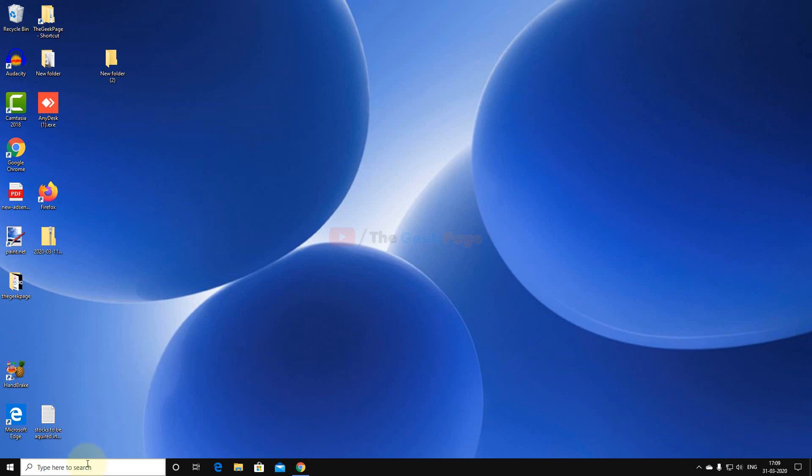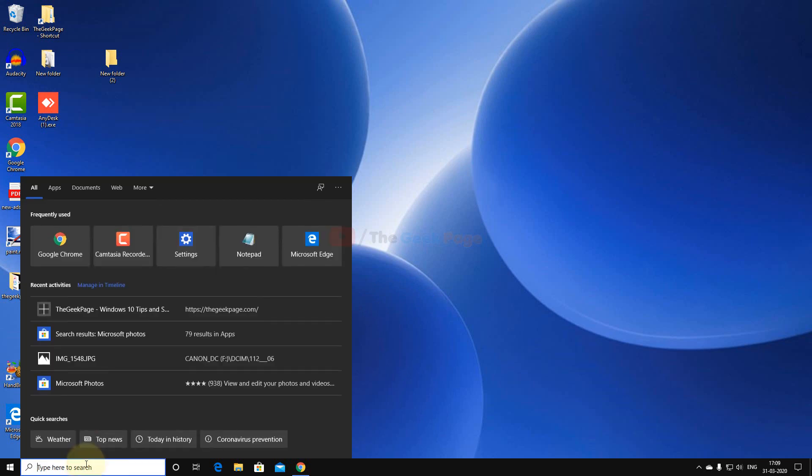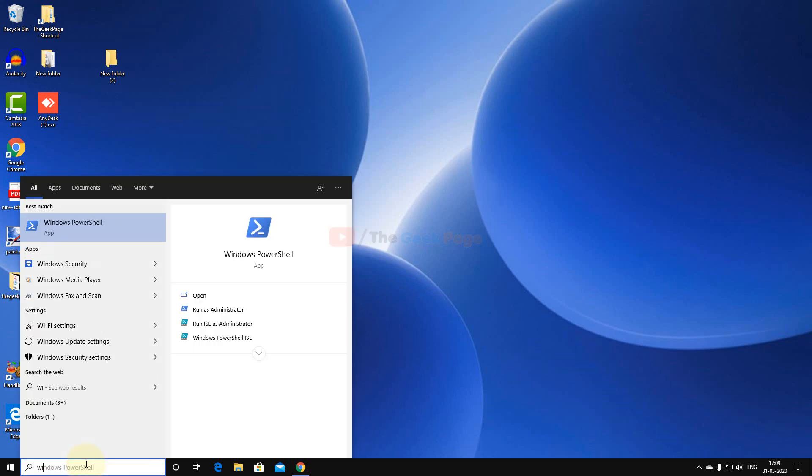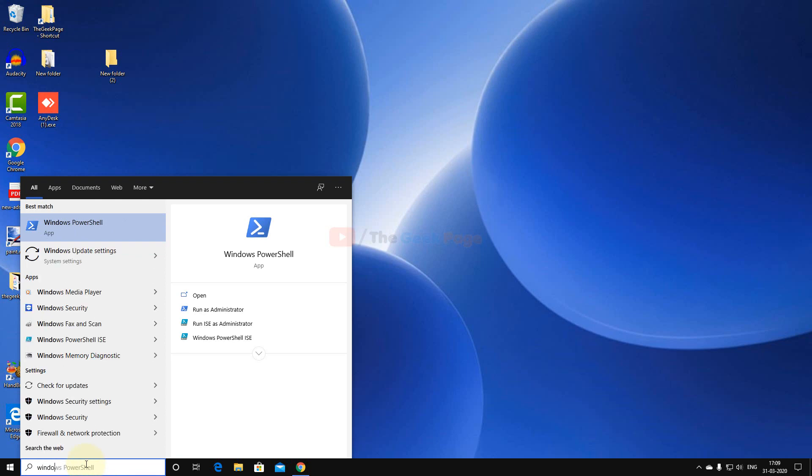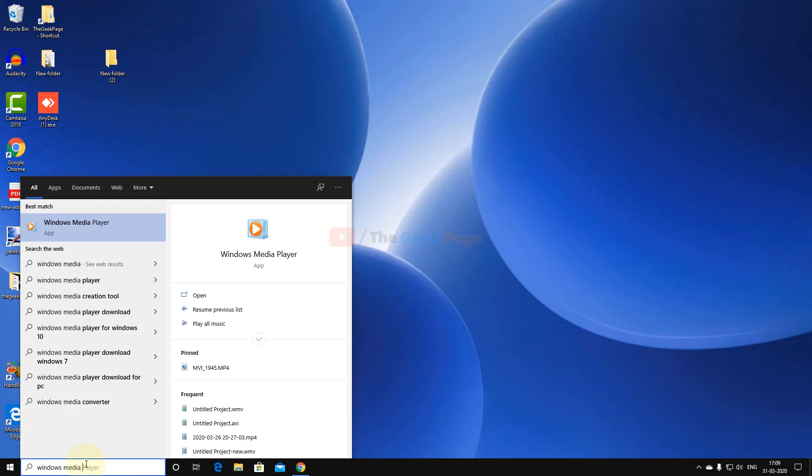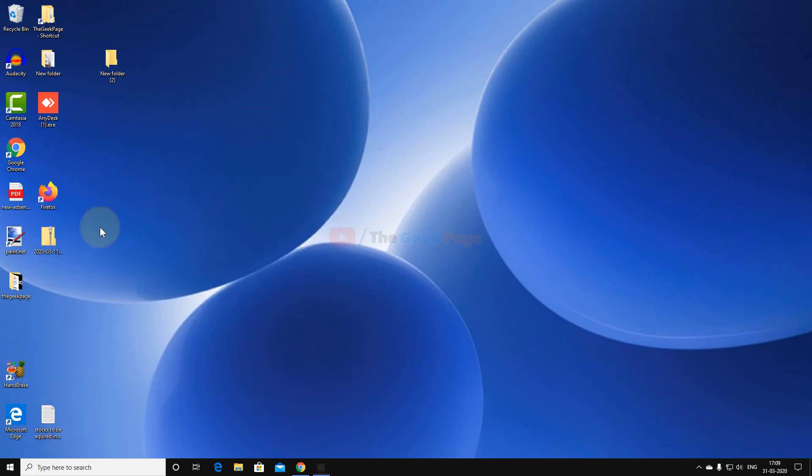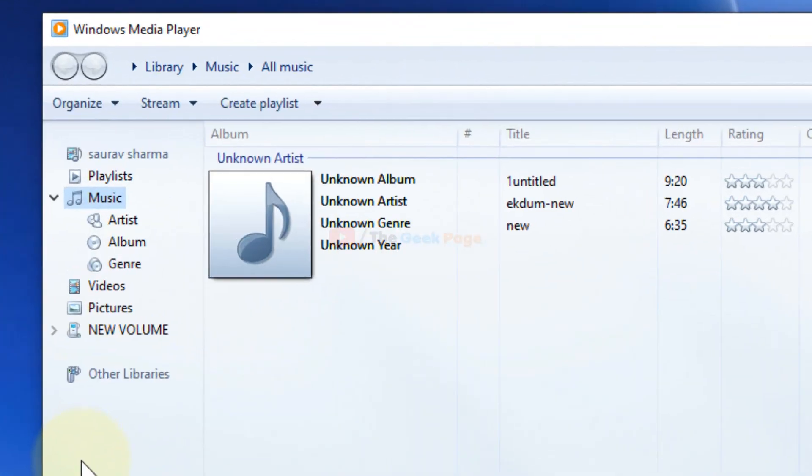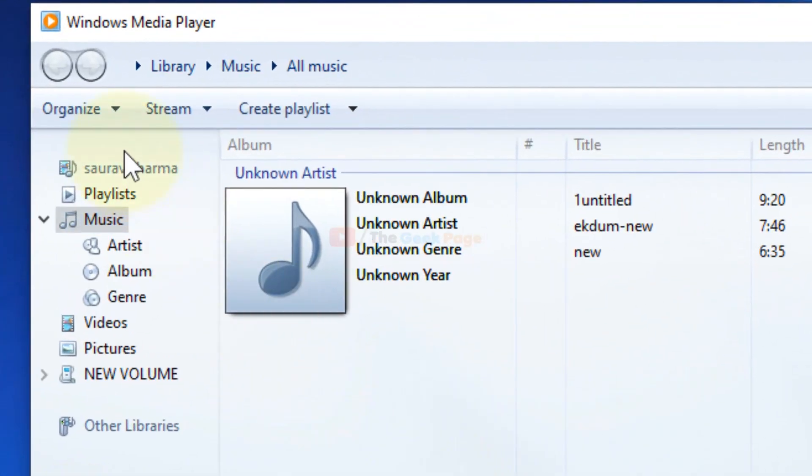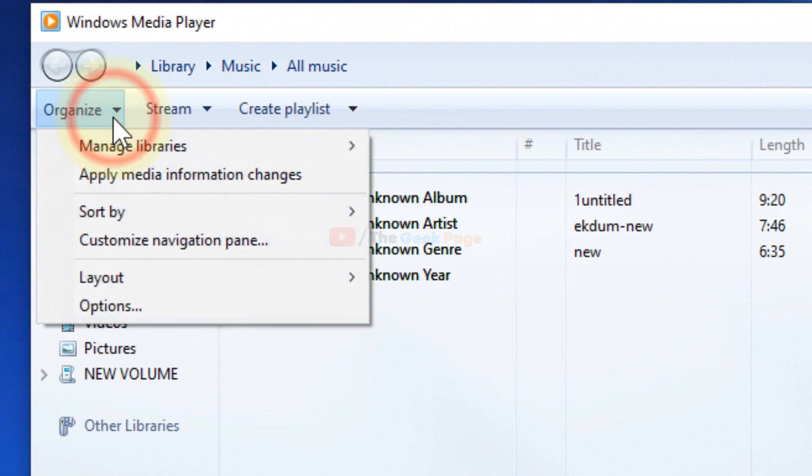Search Windows Media Player and click on it. Once Media Player opens up, click on Organize, then click on Options.